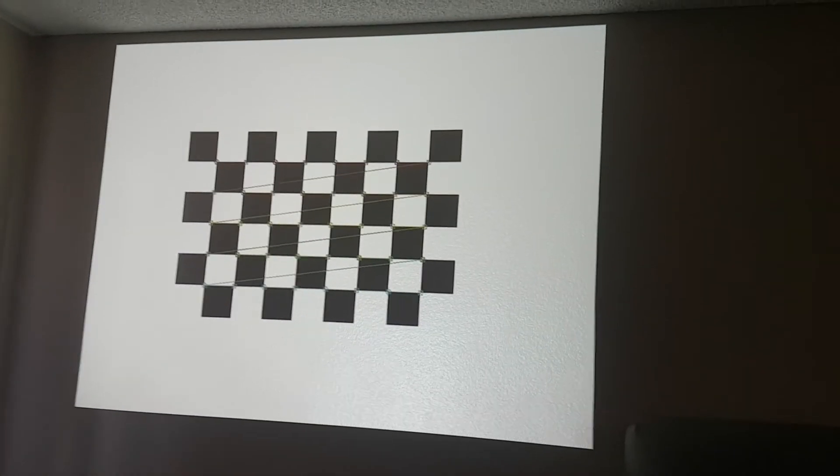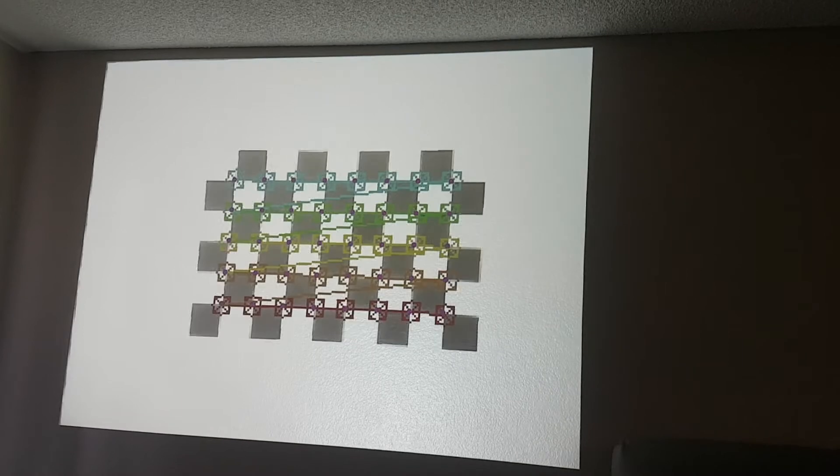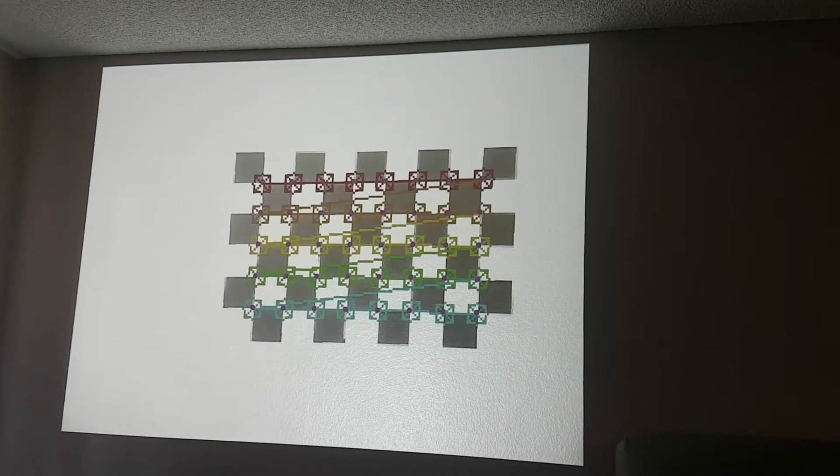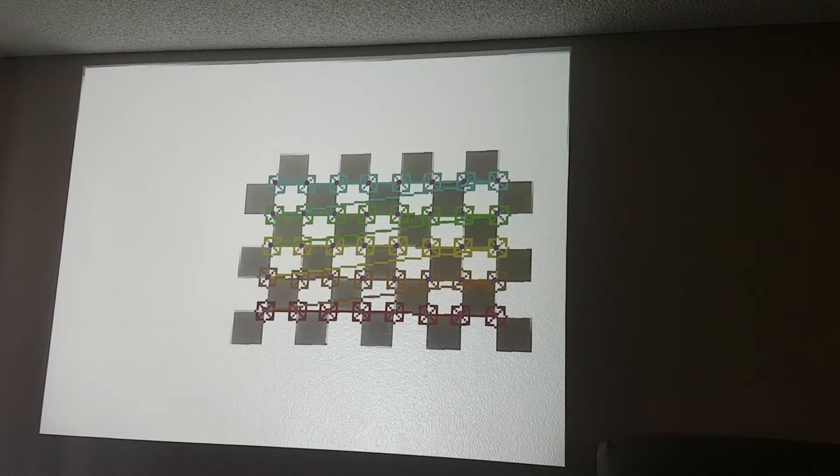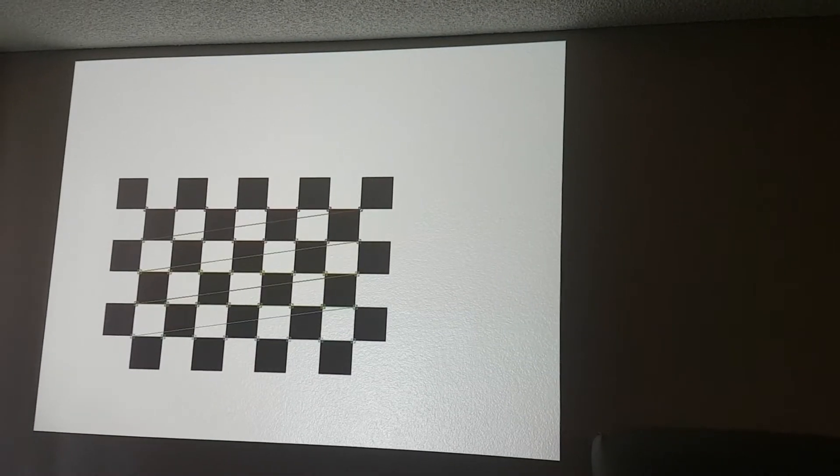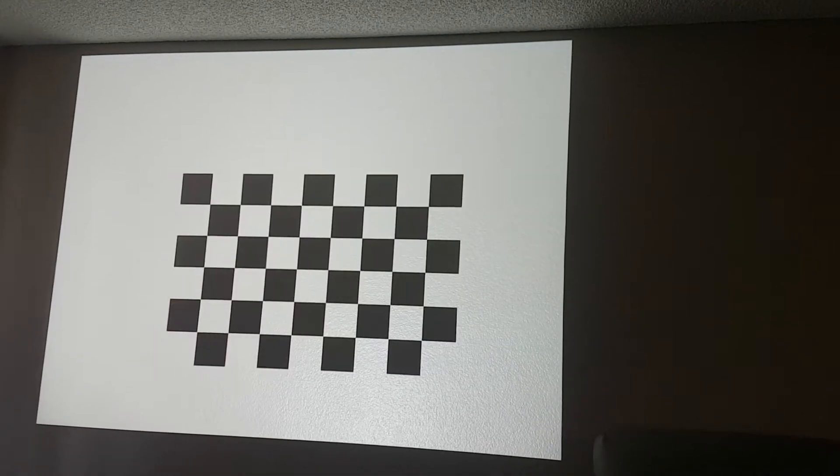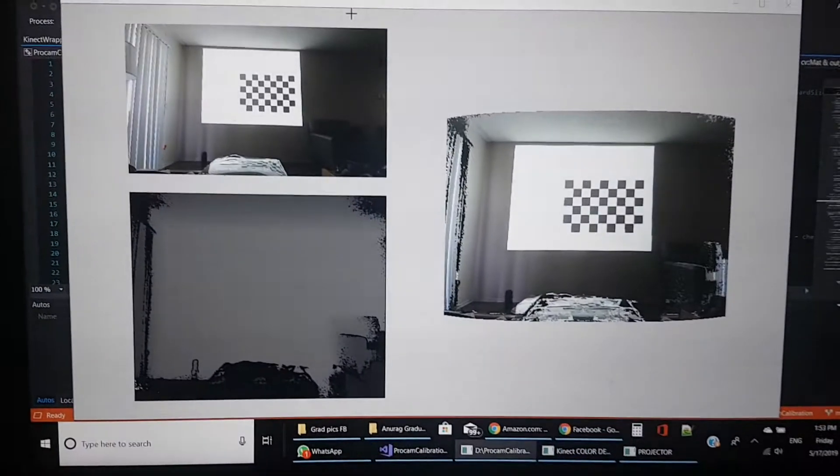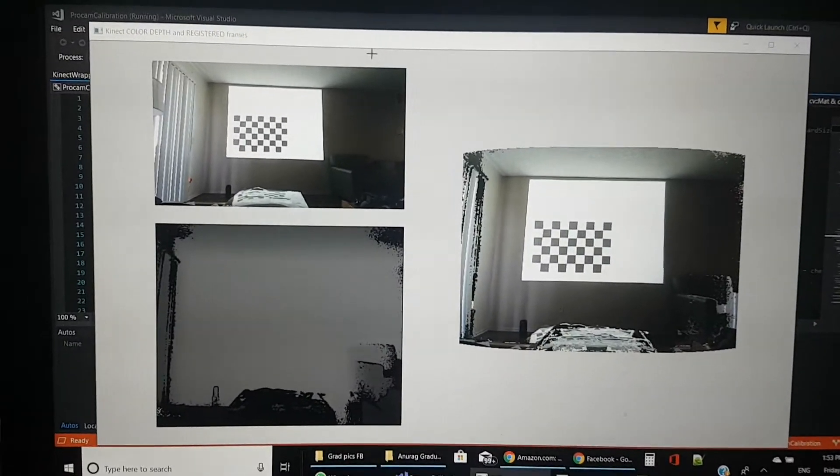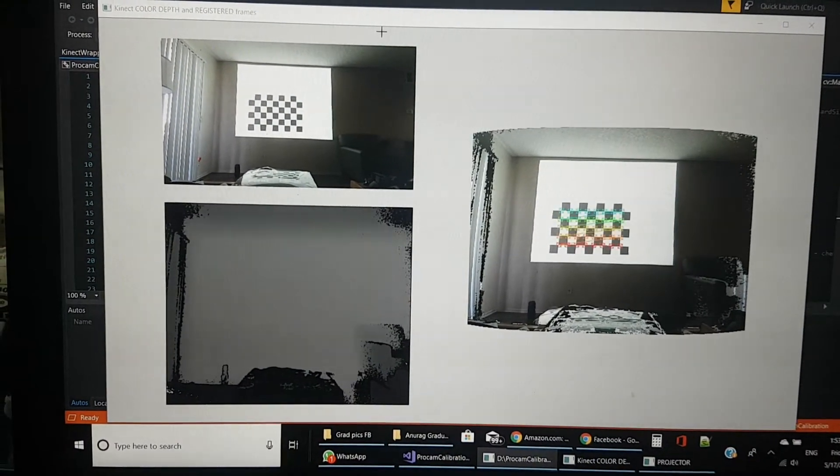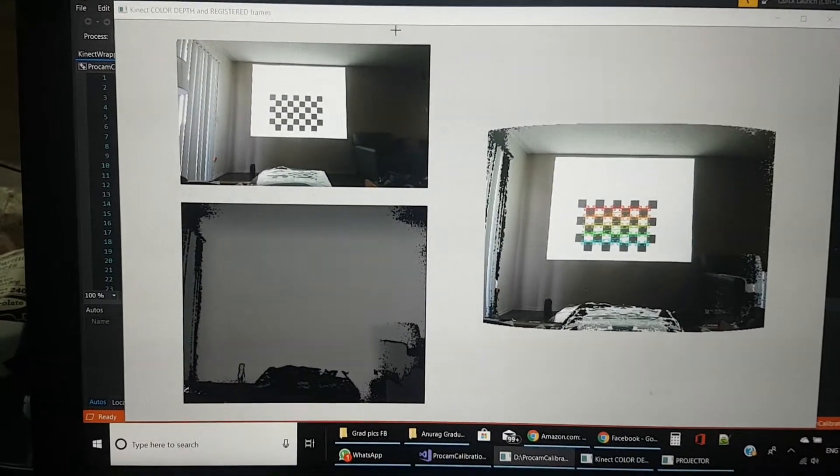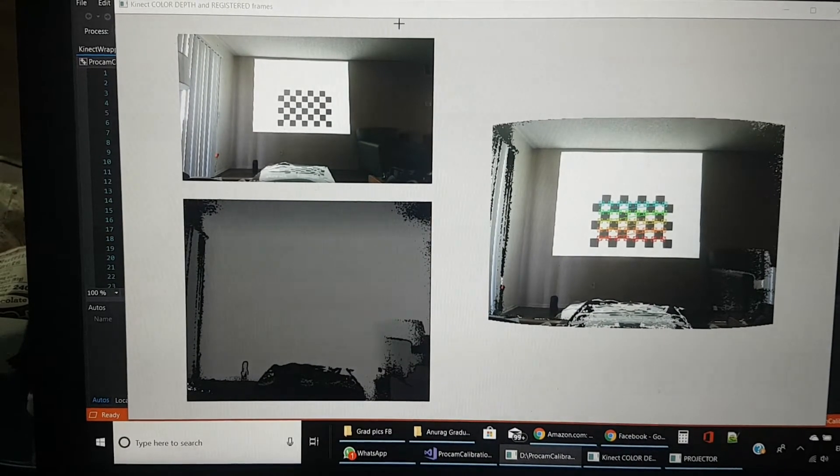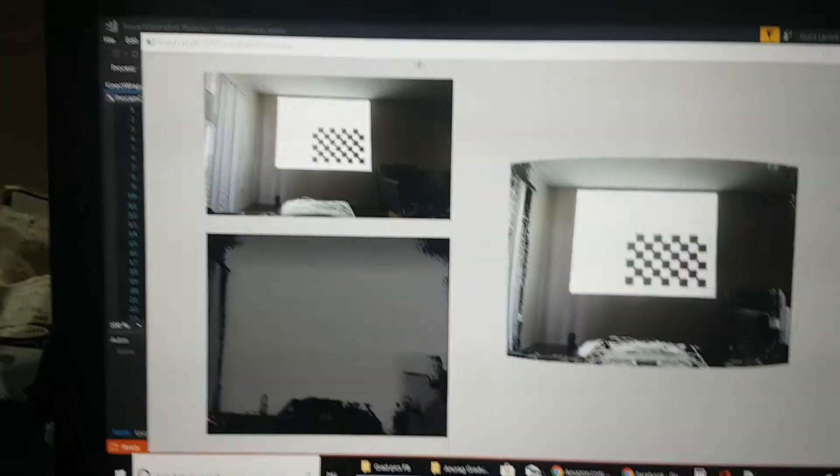The Kinect tries to identify where the inner corners of the chessboard are. As soon as that happens, I calculate a homography matrix and then multiply it by the found corners to get a projected set of points.